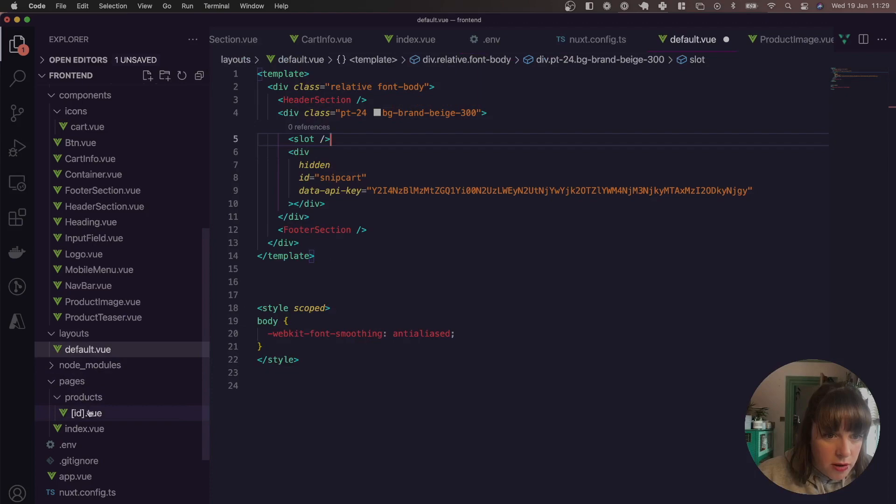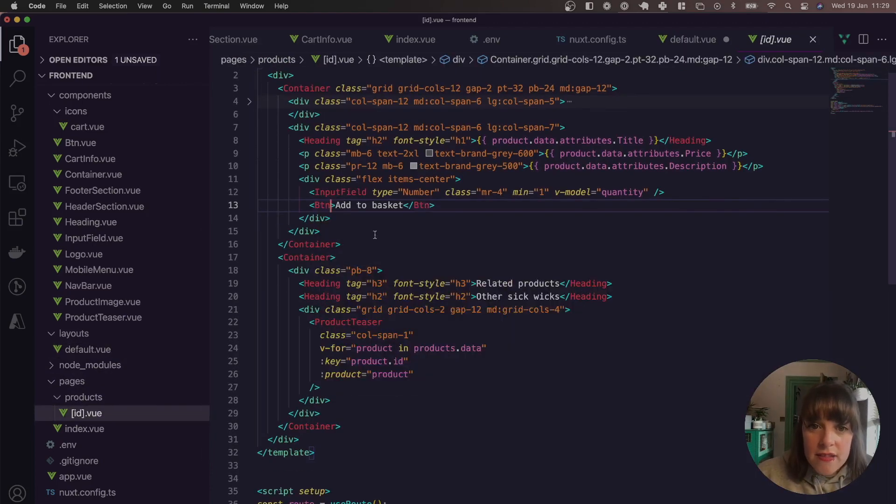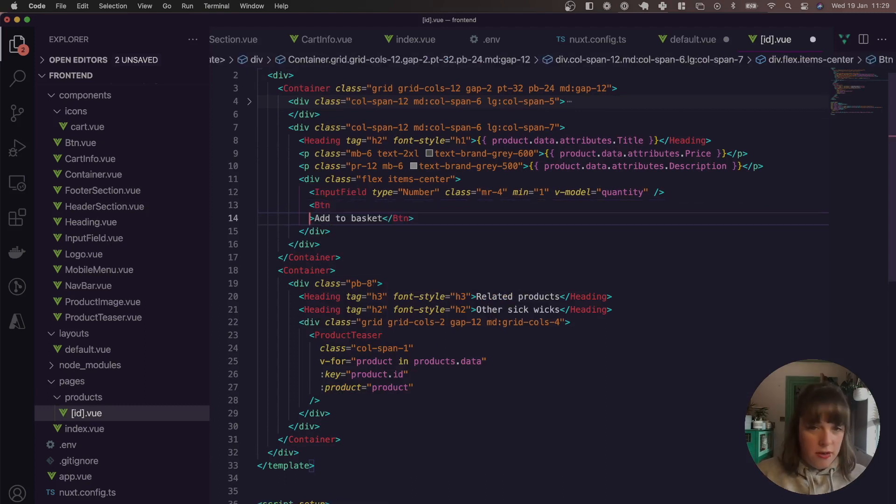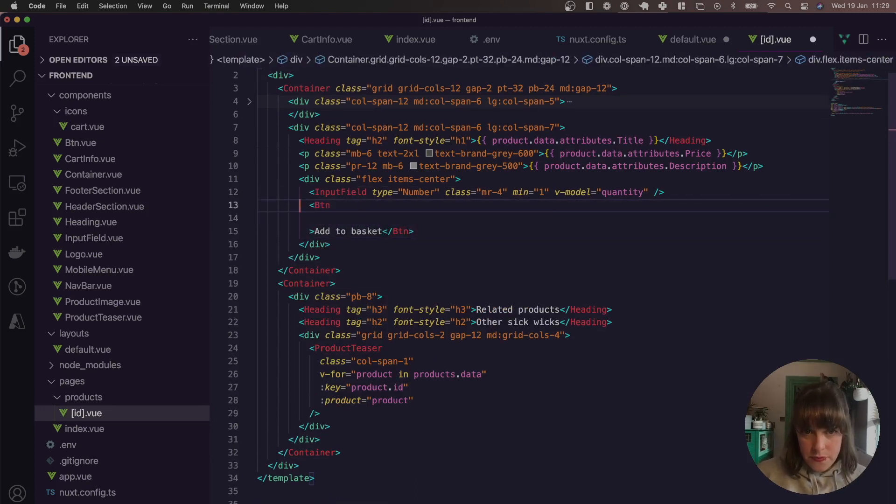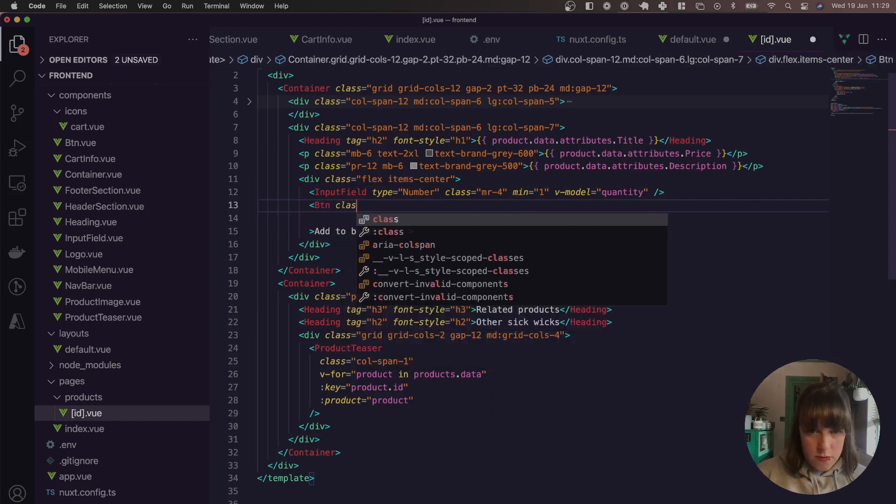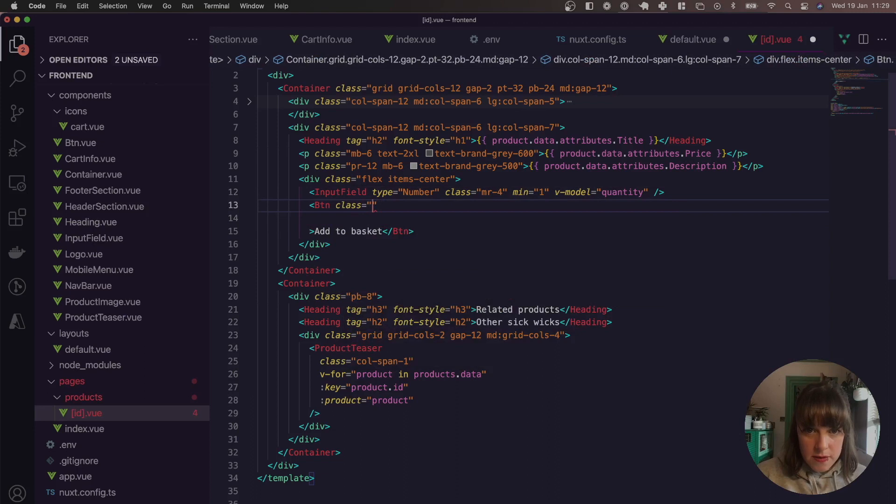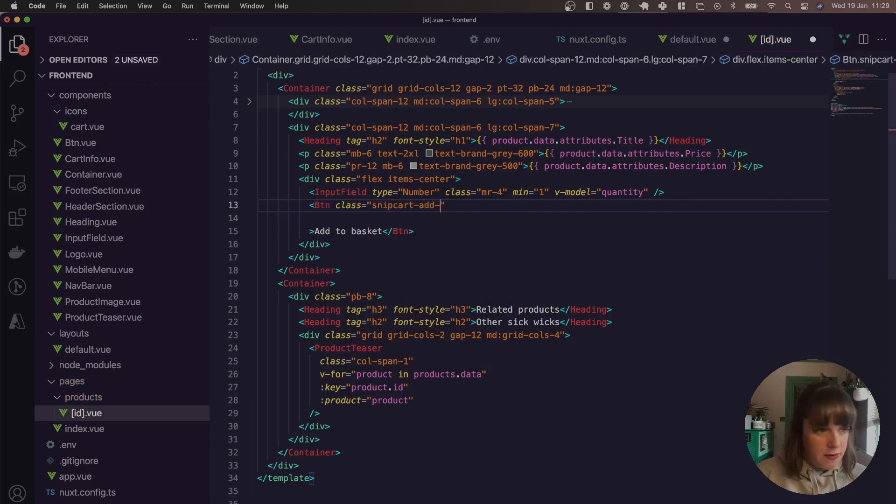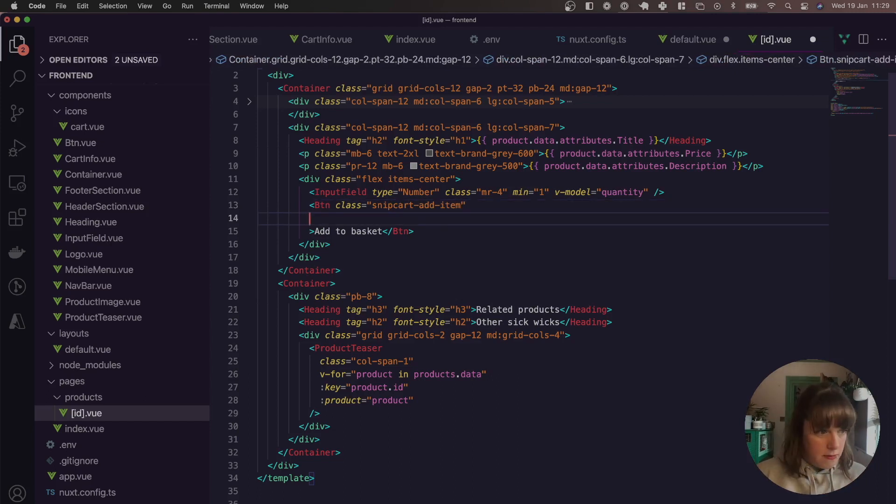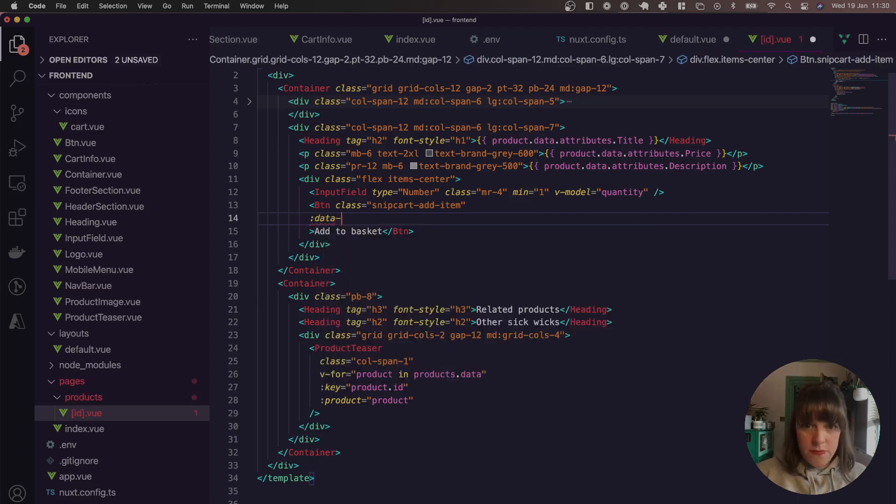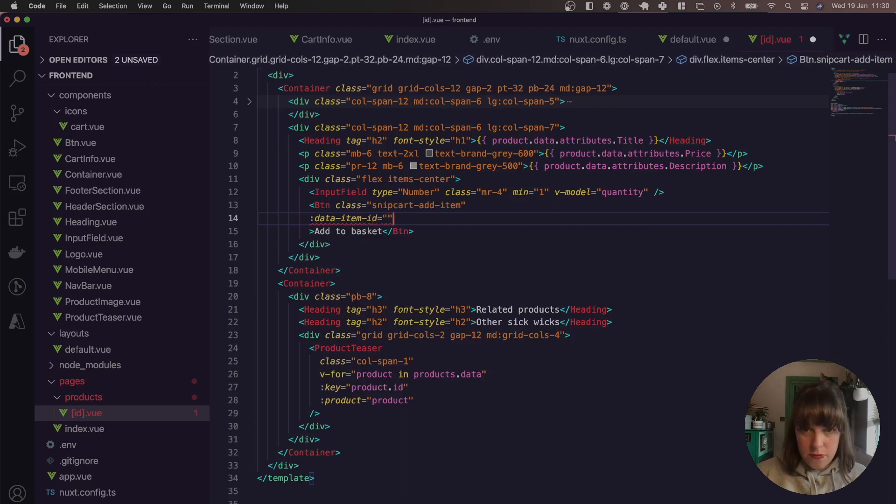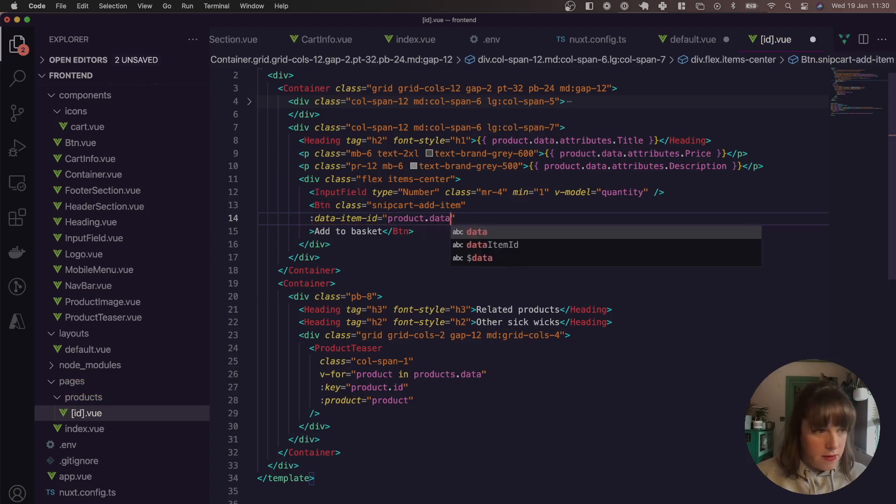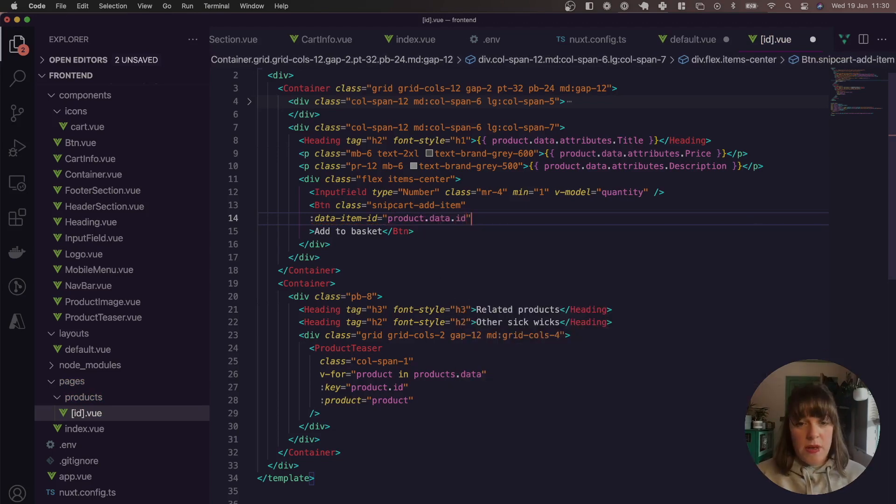So if we just open up our products page. So pages, product ID, and then on this add to basket button, that's where we want to add like the class and so on. So Snipcart add item. And then we just want to tell it like the ID.